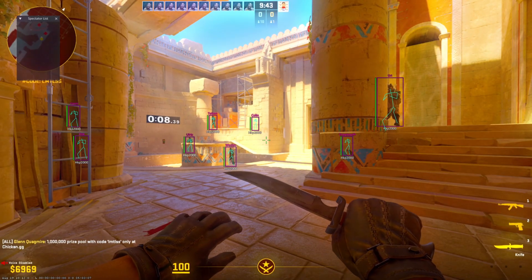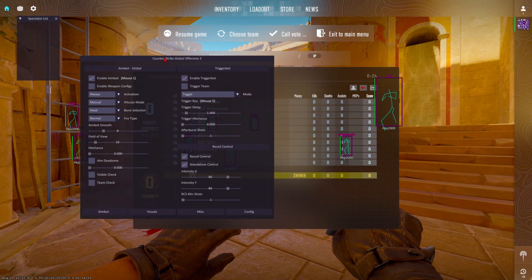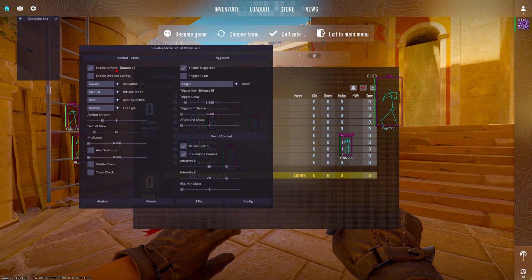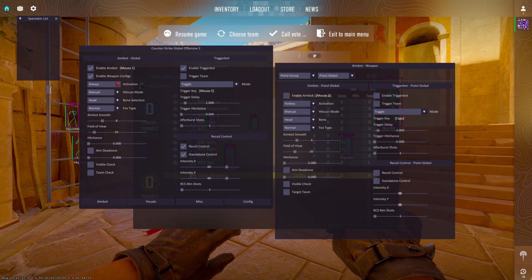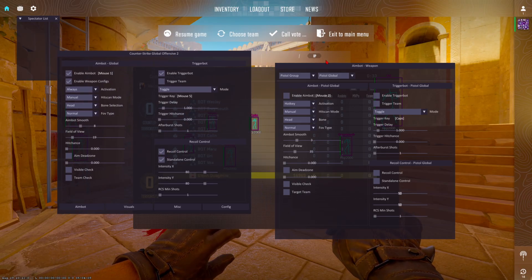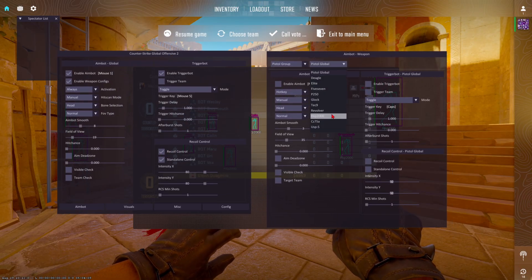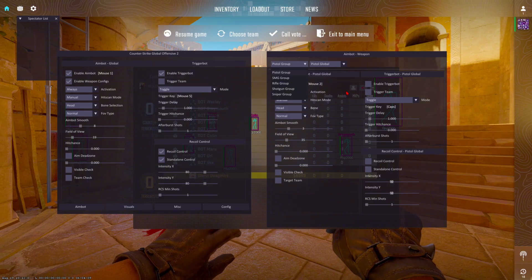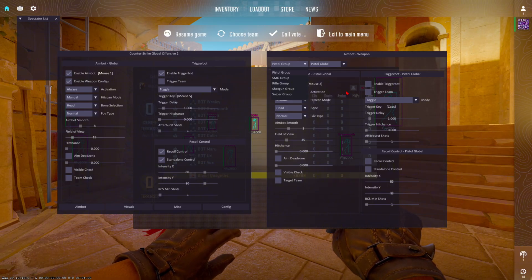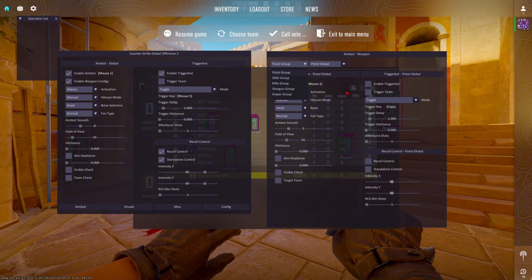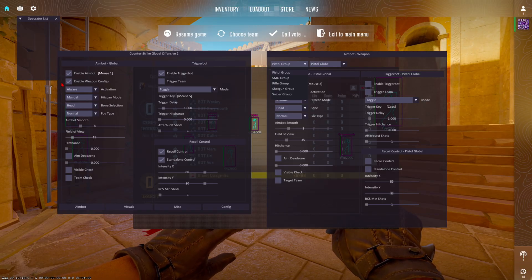I'm going to fully showcase everything that this cheat has to offer. The default key to open and close this cheat is going to be Insert. The first setting you're going to see is Enable Aimbot — make sure this is on mouse one. You can also open up your weapon configs and customize each different weapon group or specific weapon to your liking. For anybody that wants to get more specific, you're not going to want your sniper settings the same as your SMG settings.